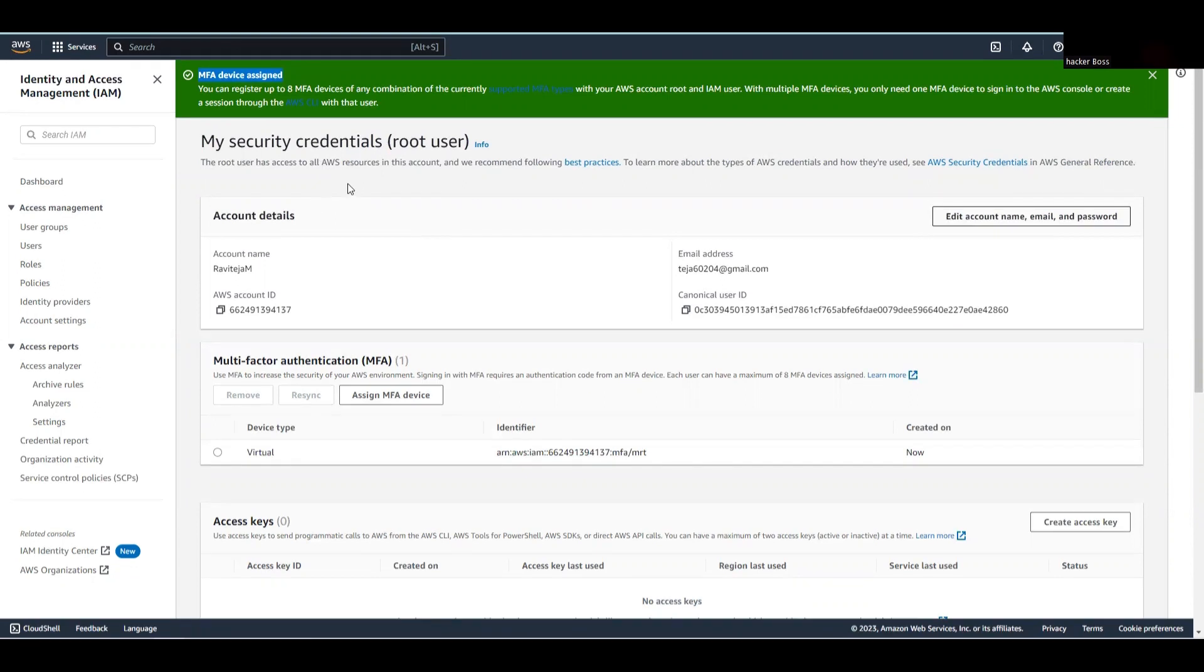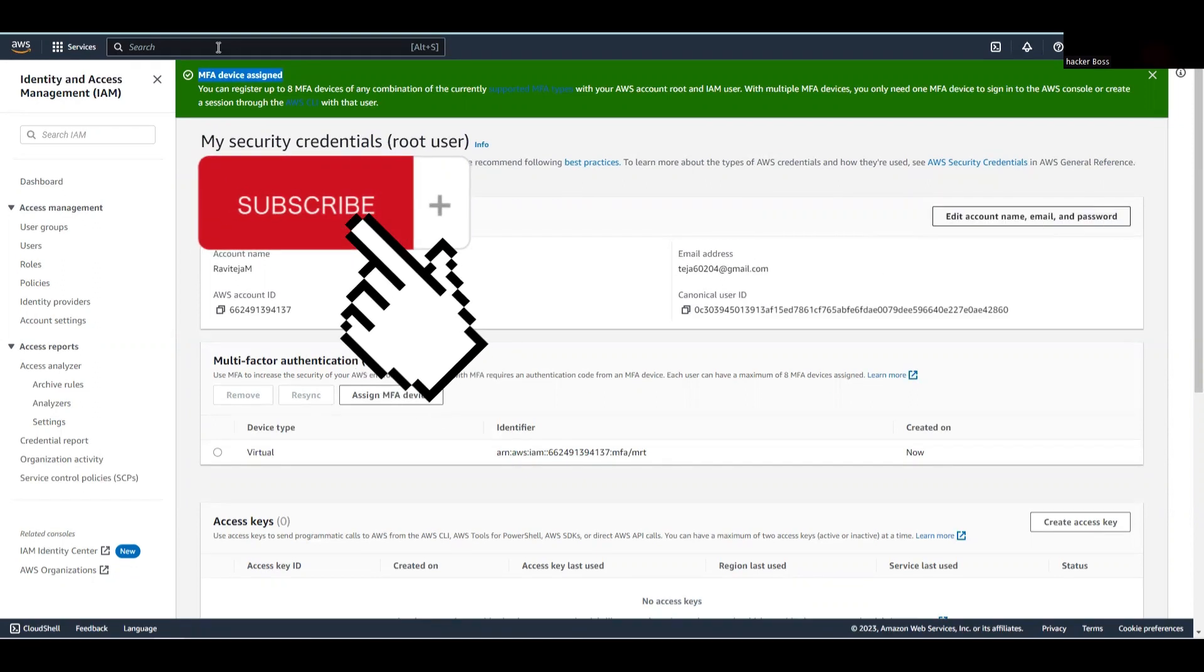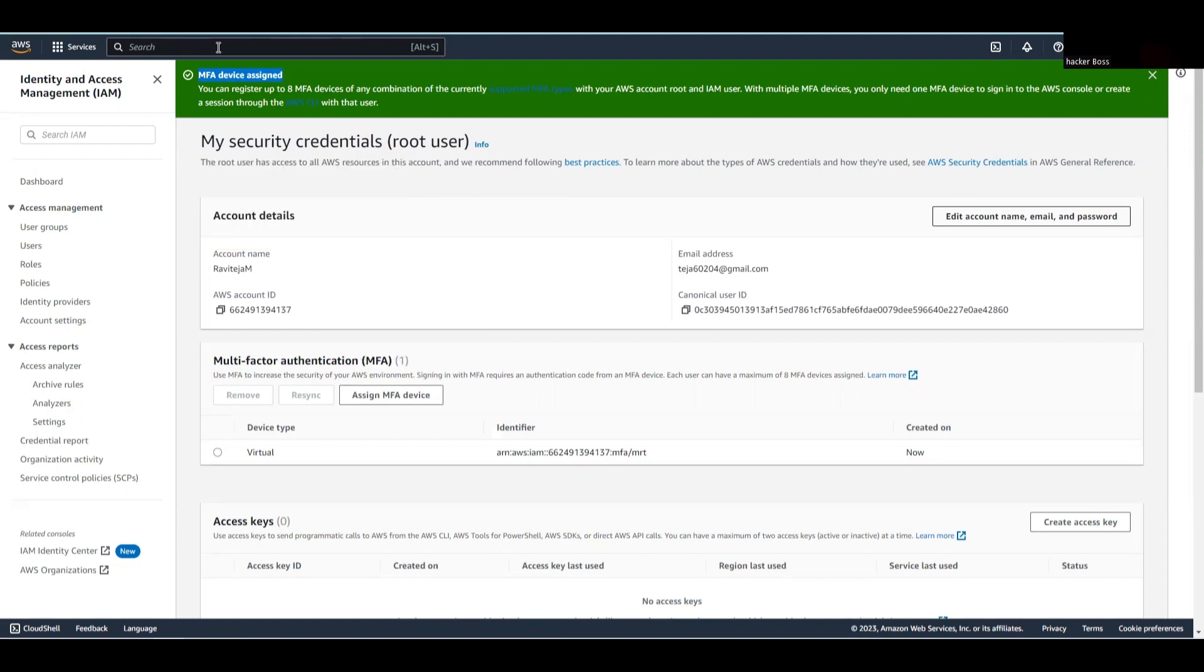This is how you can create your AWS account and use multi-factor authentication to be more secure. I hope you guys understood the concept of today's video. If you liked the video, please click the like button below. If you want to subscribe to my channel, please do subscribe and share the video. Thanks everyone.